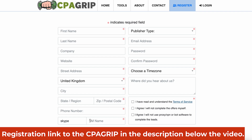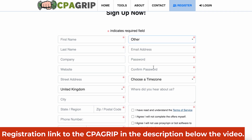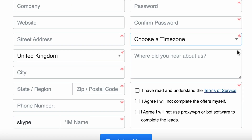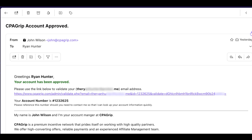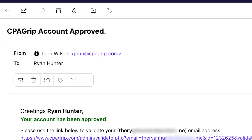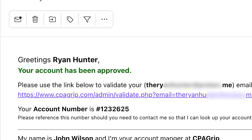Also choose your type of account — I recommend choosing 'other.' Enter your email, password twice, choose your time zone, agree to the rules, and click 'Register Now.' Be sure to confirm your email — you will receive an email, click on the link in it to activate your account.